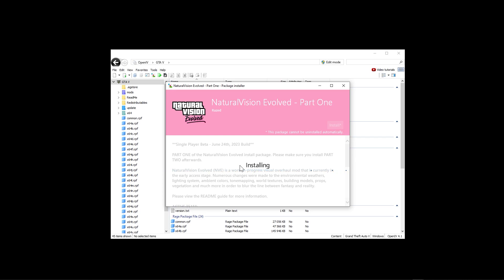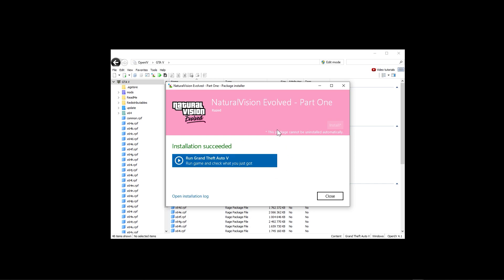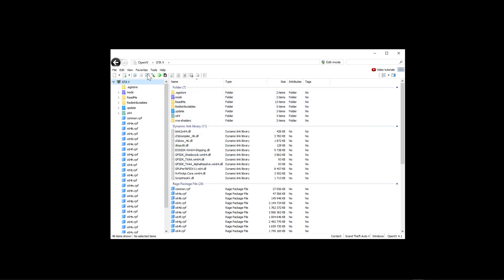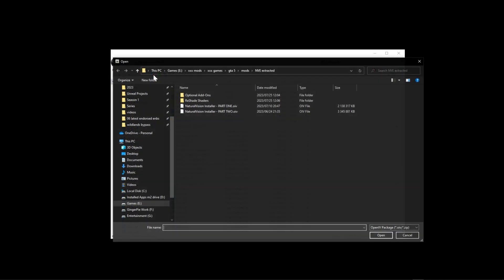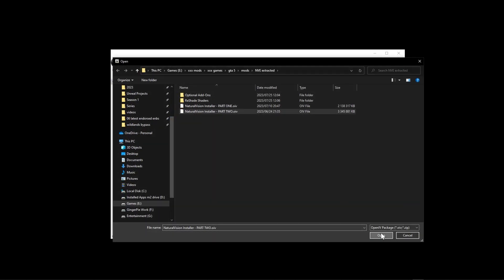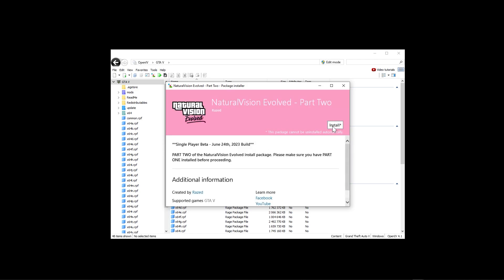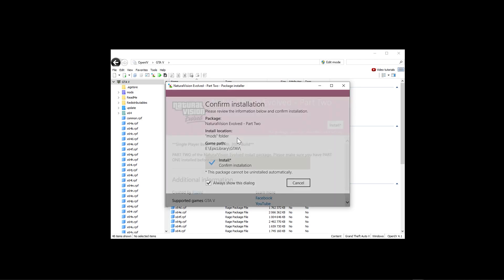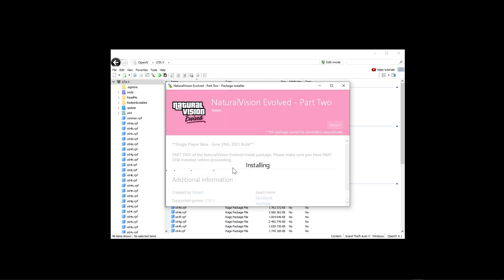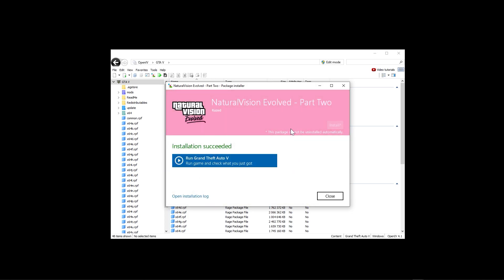Wait for Part 1 to install. Once done, click Close and go back to the package installer icon to install Part 2. Click on Part 2, click Open, then repeat the same process - click Install, select the Mods folder, and click Install again. Once Part 2 is installed you can now run the game. Note: if you're using the Epic Launcher you'll need to launch from the Epic Launcher or from whichever launcher you bought the game from.